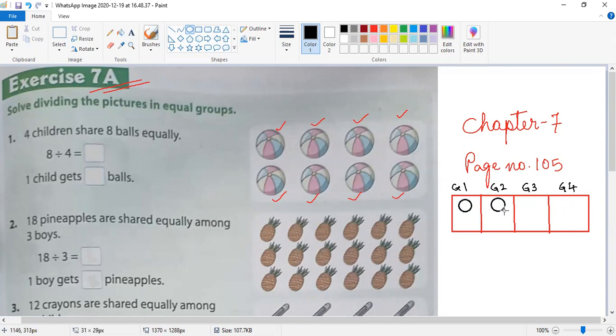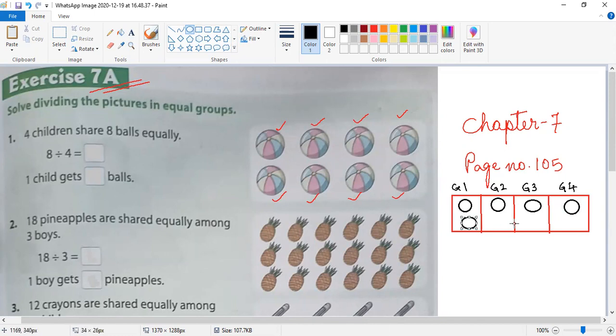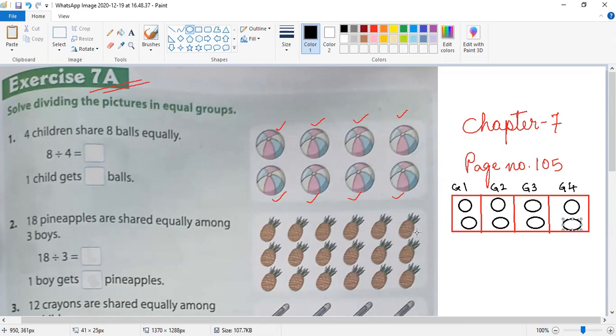One, two, three, four, then five, six, seven, eight. So I have equally divided all eight balls into four groups.